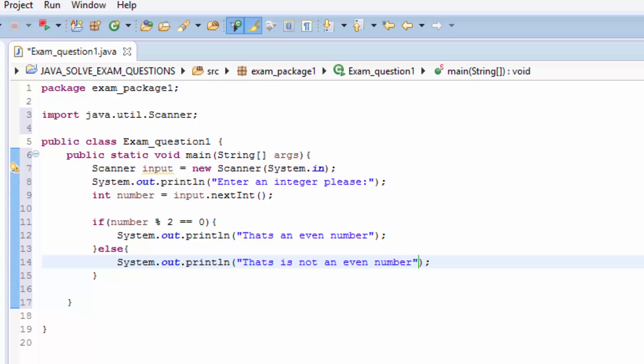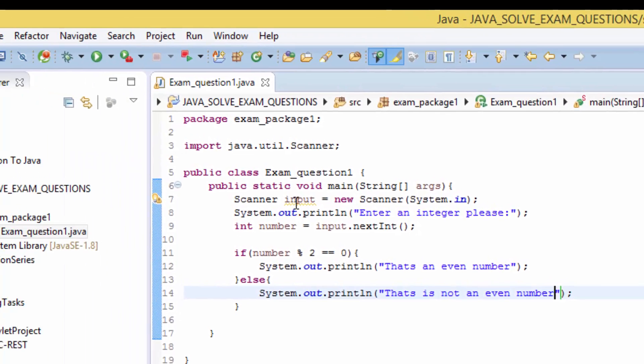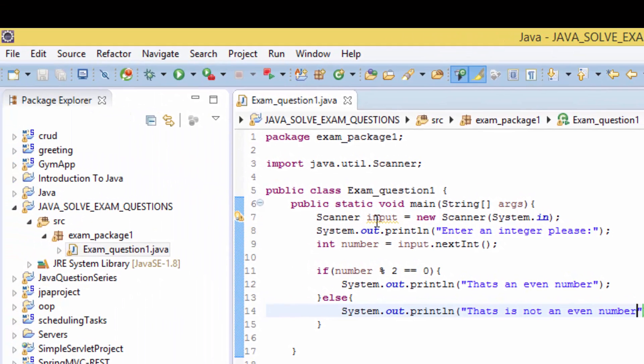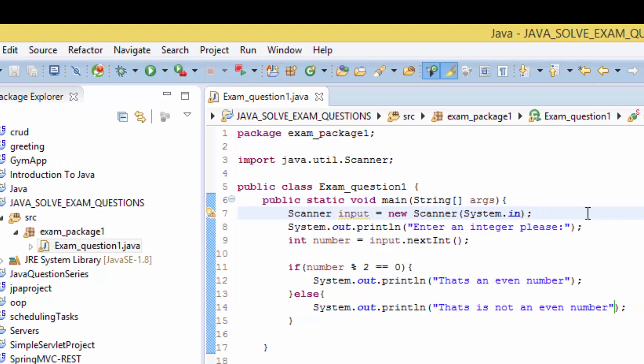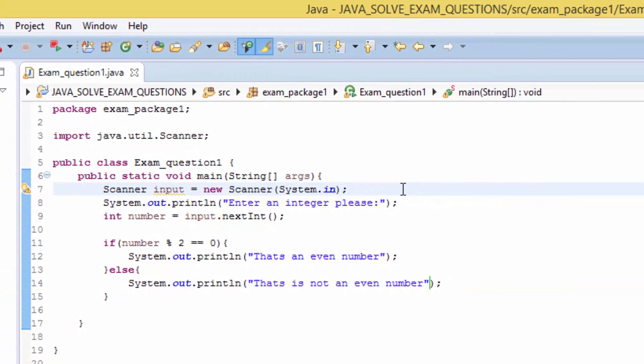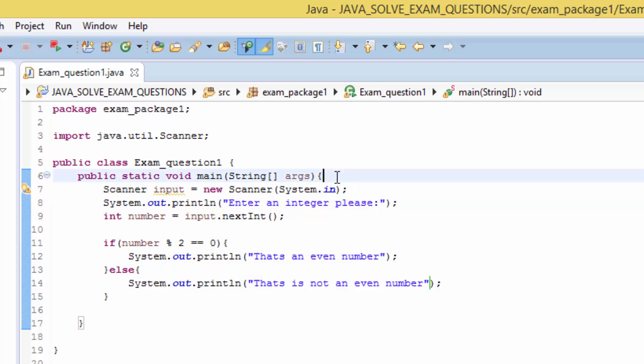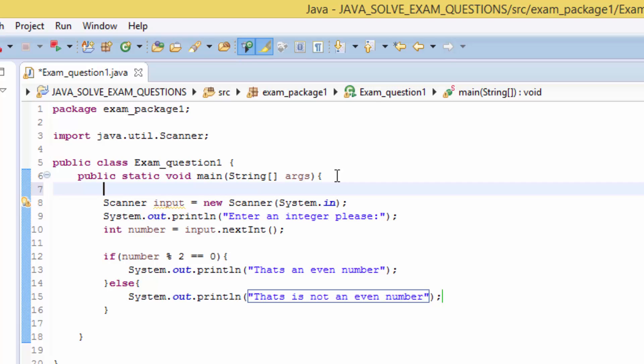So if we save here we have a warning. Let's see: resources leak, input is never closed. So if you learn Java like in advanced learning of Java you will understand what this means, but for now I'm gonna type annotation that would take care of this.